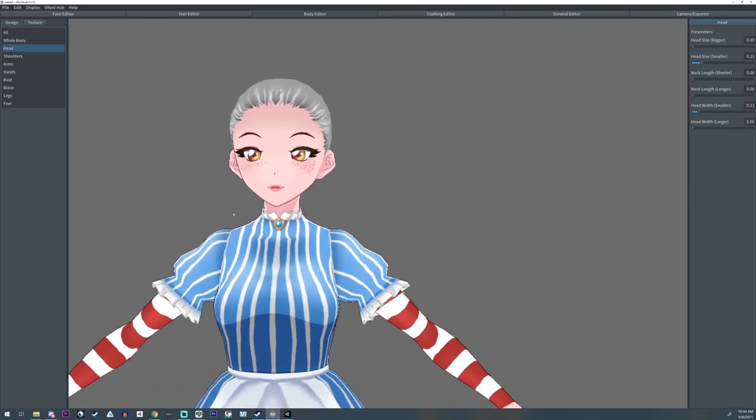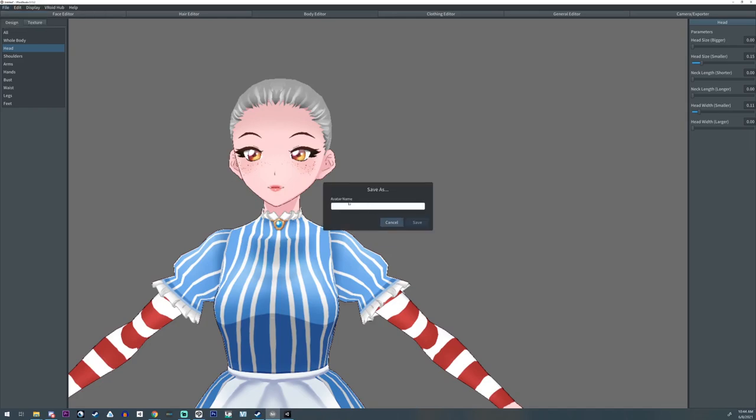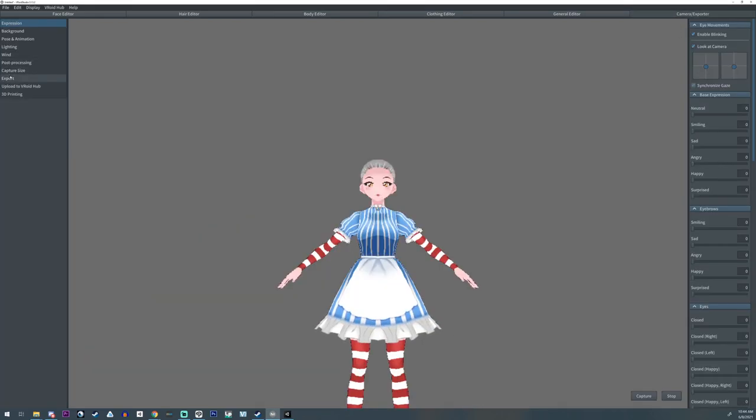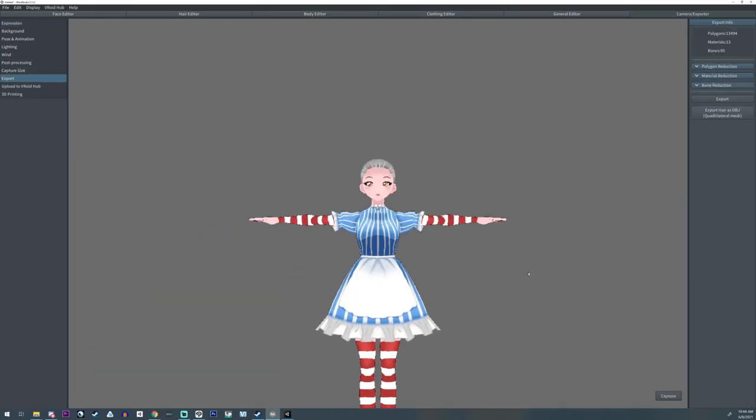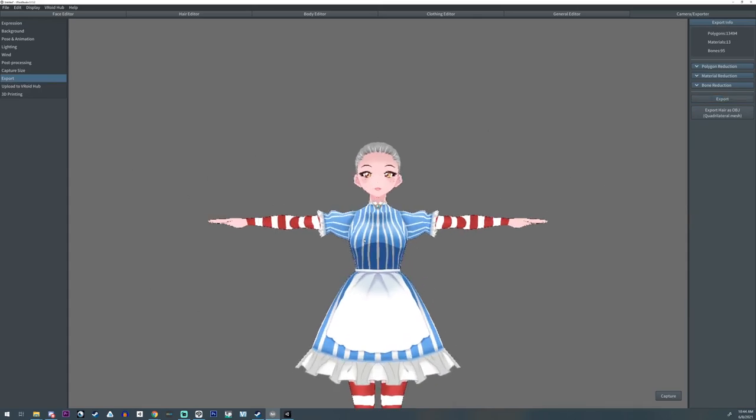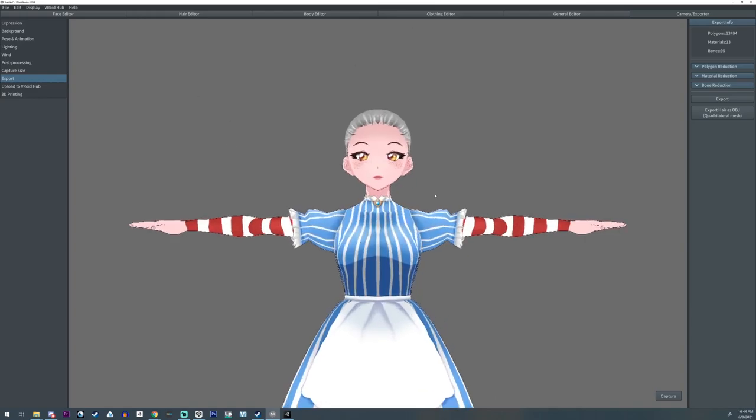But also keep in mind you should save. Go over here up to the top, File and Save, and come up with a name. Give your thing a name and then save it over here. The exporter, that's like just making a copy in another format. That's not saving your work, so be sure to save it.